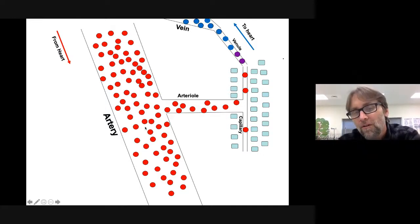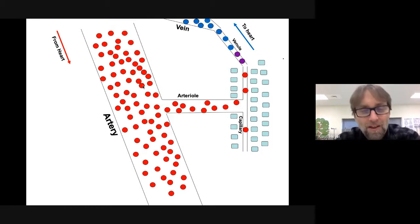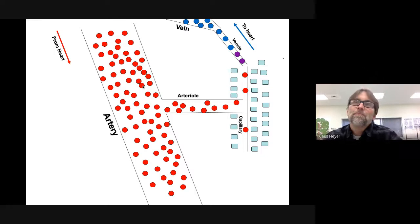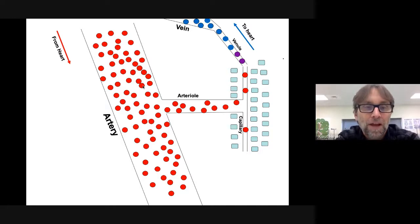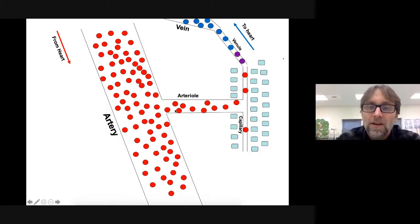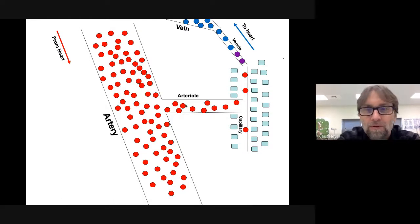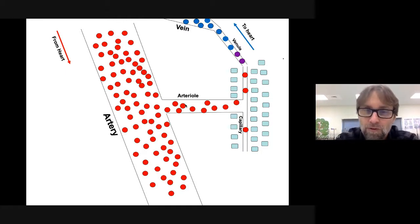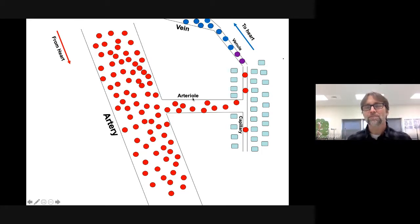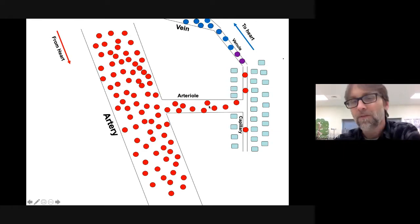Arteries are like major interstates — there are only a few in your body, but things can move quickly and there are lots of lanes. That's an artery. Then you have smaller roads, like Claiborne or Judge Perez — more than one lane, going faster than a residential street. I think of those as arterials. These are all like the red blood cells, or in this analogy, like the cars.